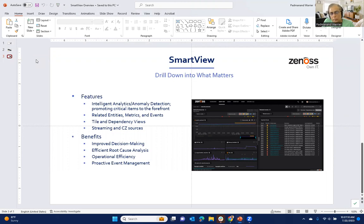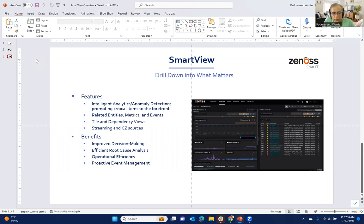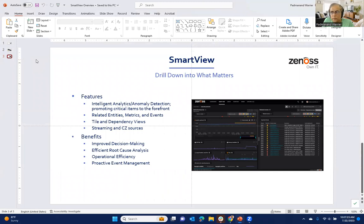And also, by the way, we not only support the CZ data sources, which are what we have been doing for several years, but also the recent streaming data sources that we have announced, such as Microsoft Teams data sources, Kubernetes, and more to come.